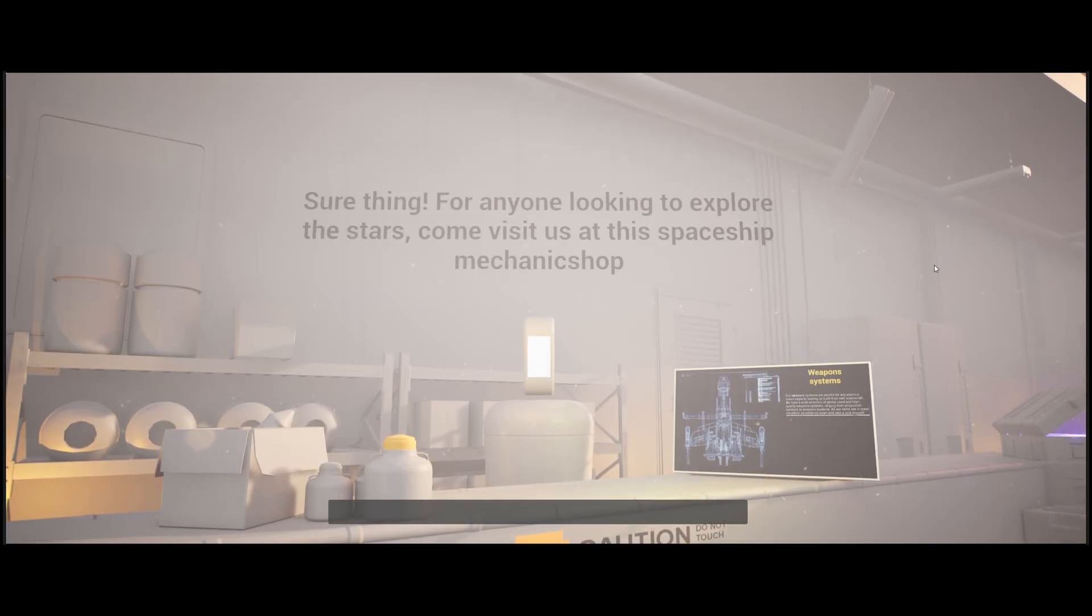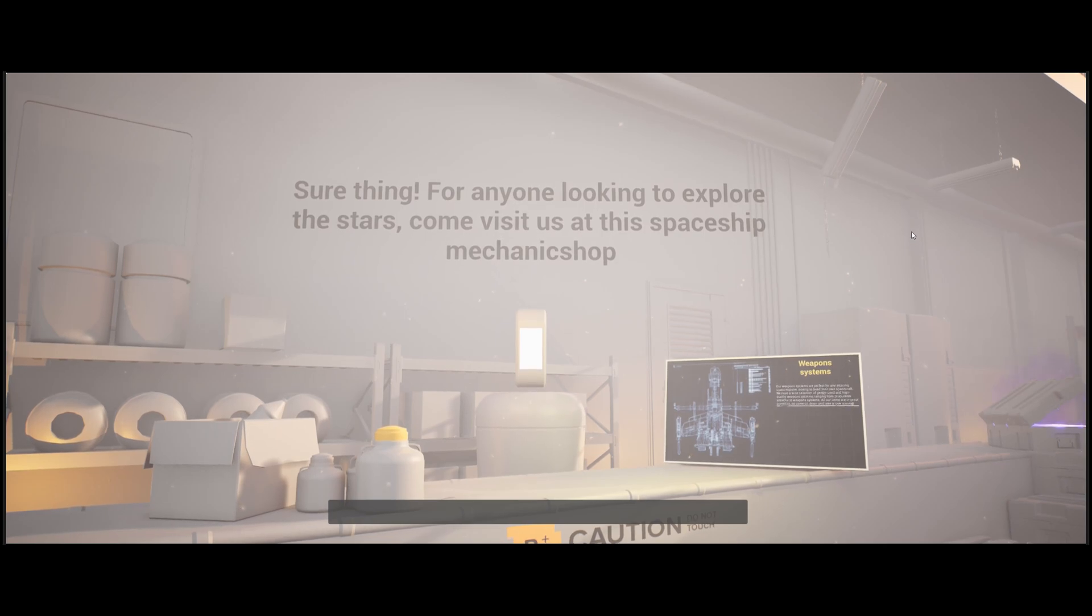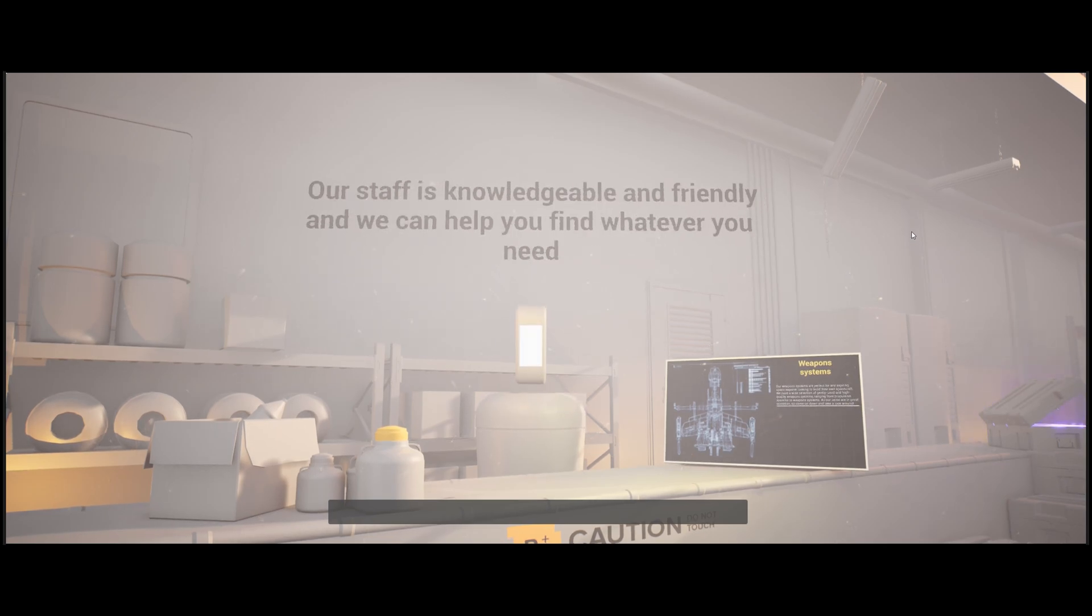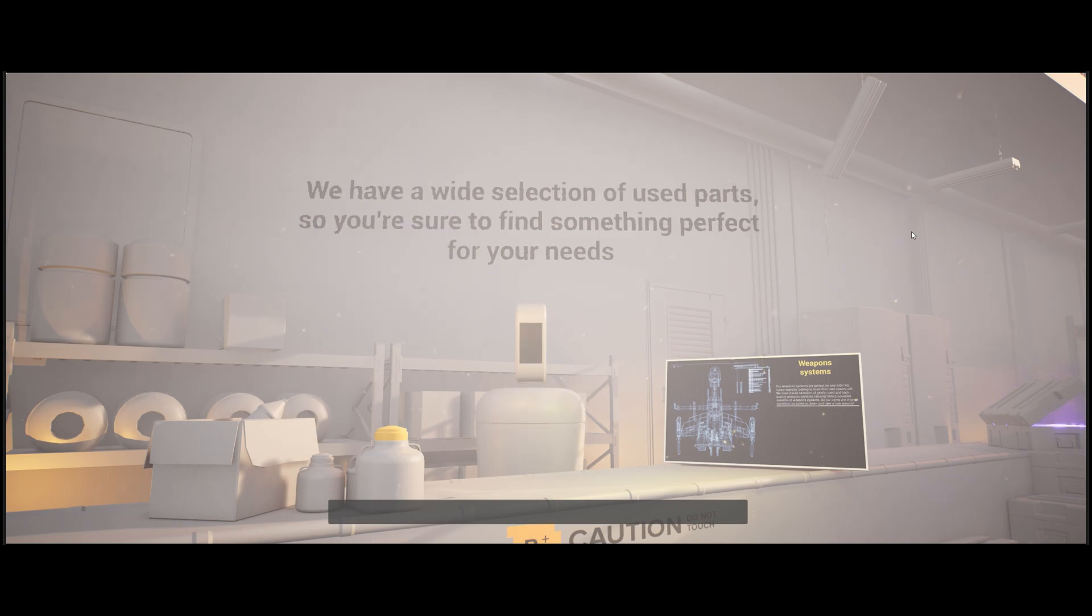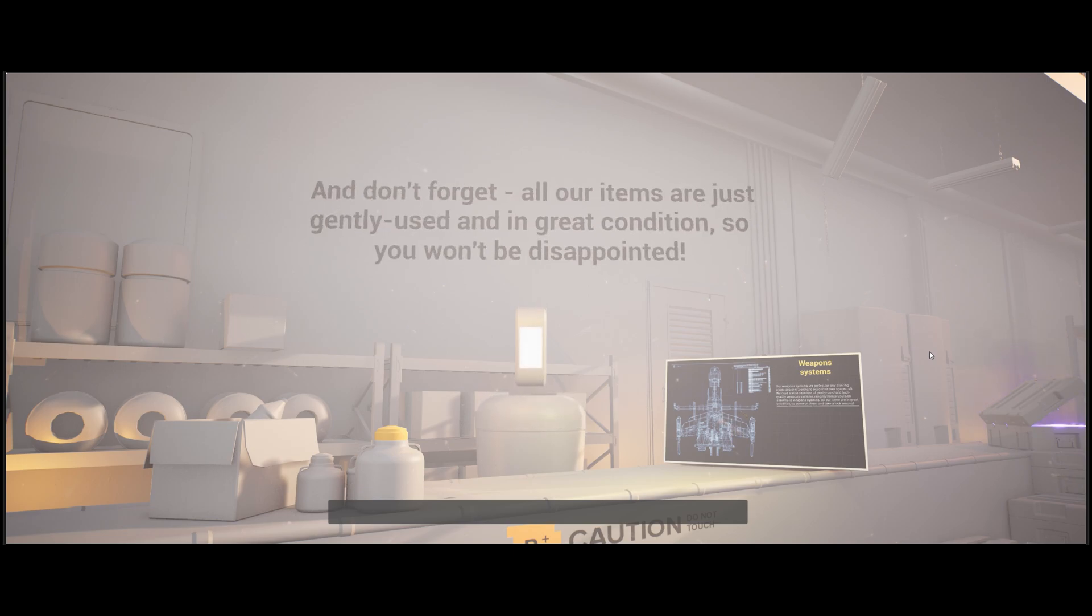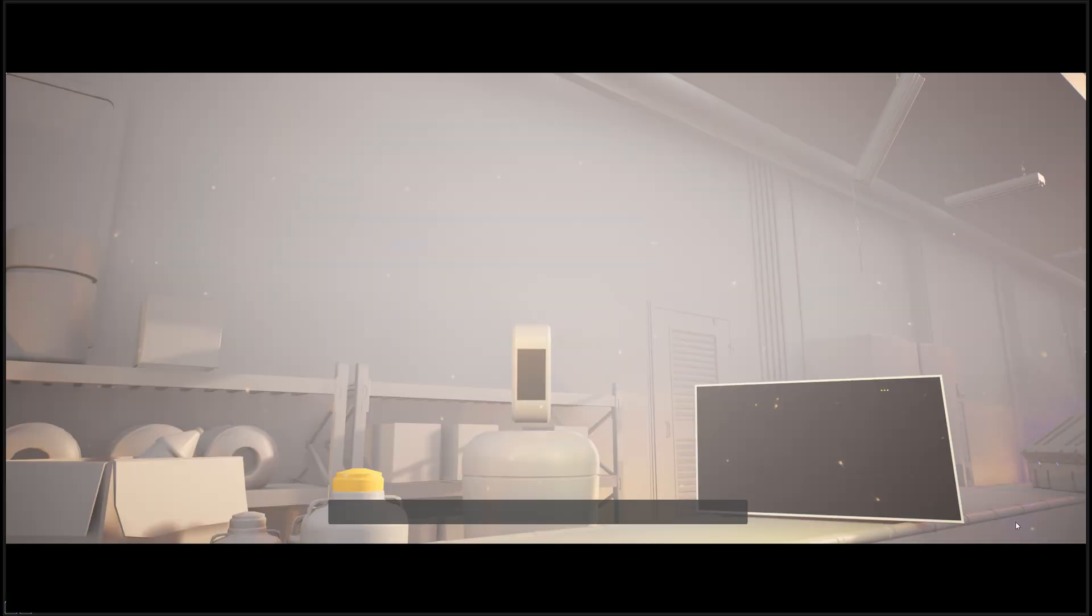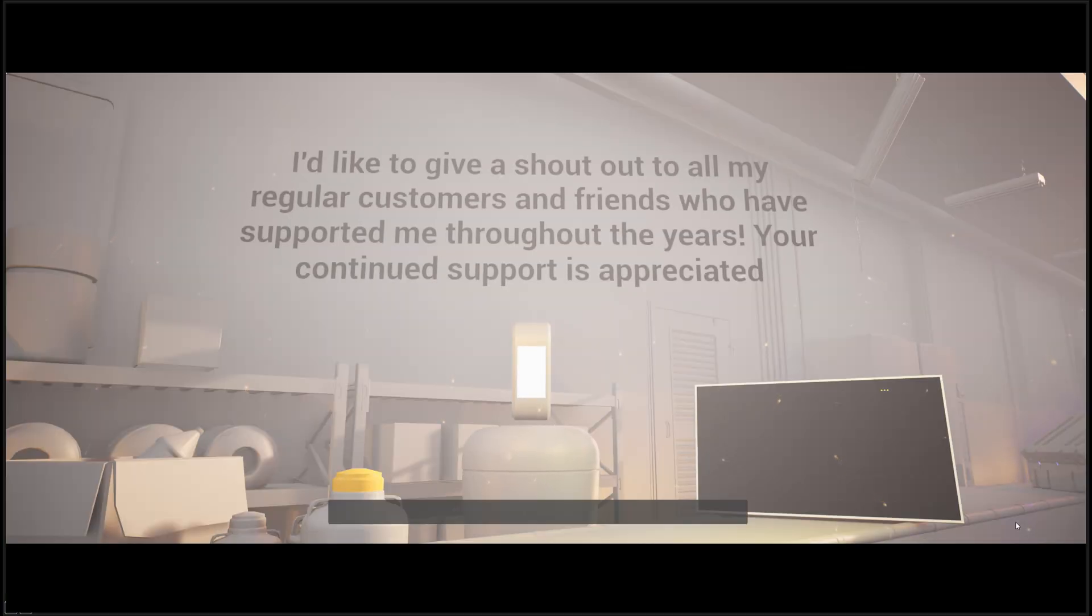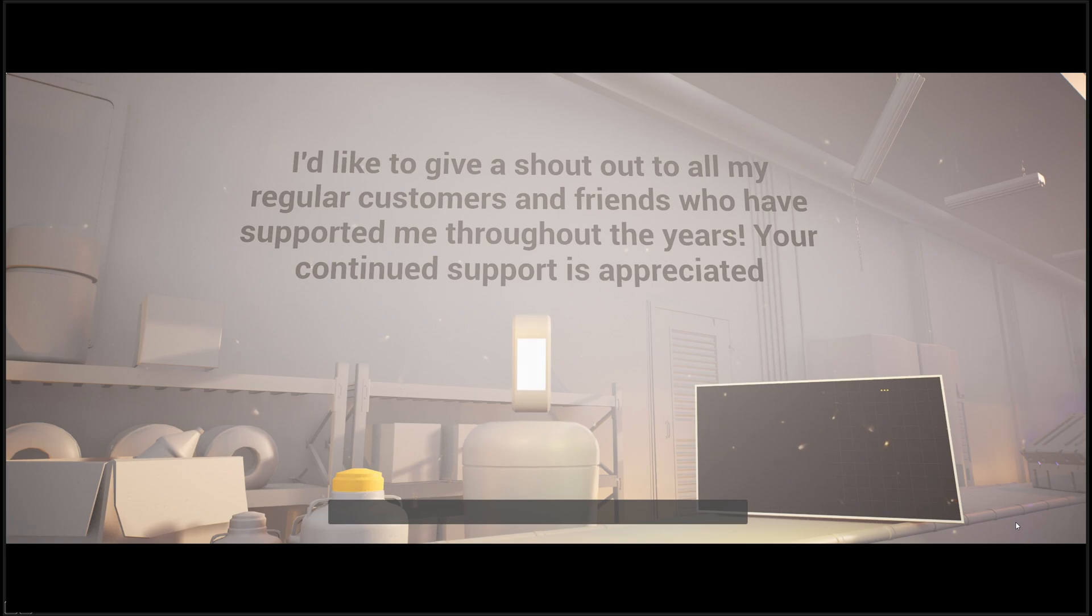Sure thing. For anyone looking to explore the stars, come visit us at this spaceship mechanic shop. Our staff is knowledgeable and friendly, and we can help you find whatever you need. We have a wide selection of used parts, so you're sure to find something perfect for your needs. And don't forget, all our items are just gently used and in great condition, so you won't be disappointed. I'd like to give a shout-out to all my regular customers and friends who have supported me throughout the years. Your continued support is appreciated.